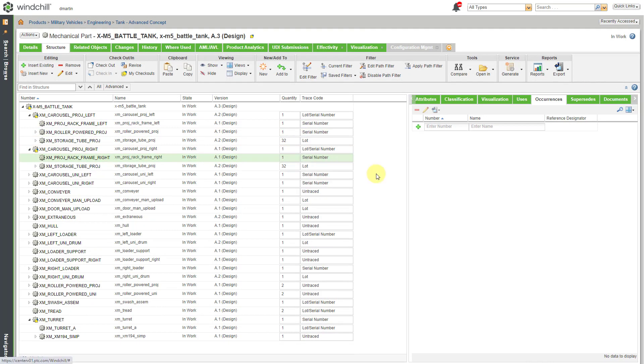Okay, so I have finished changing the trace codes. I even changed the trace codes for a few of the different sub-assemblies.